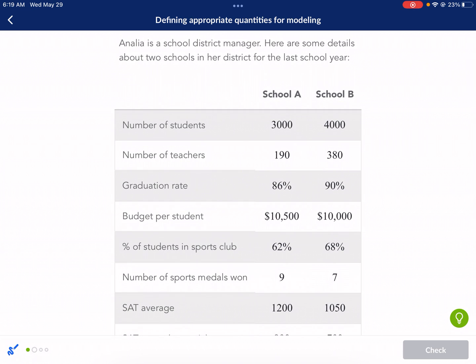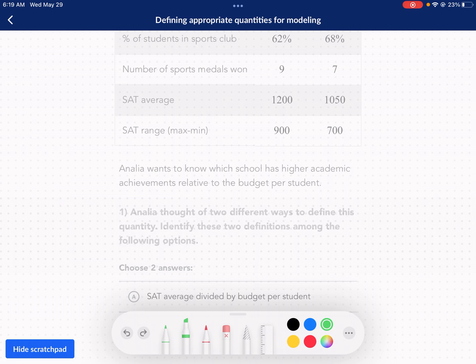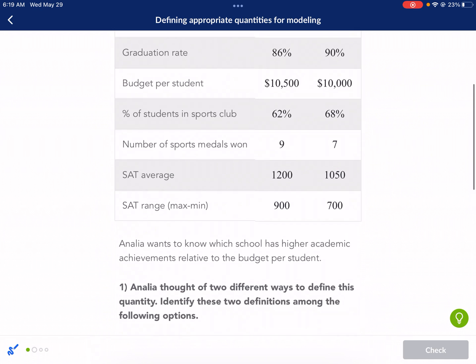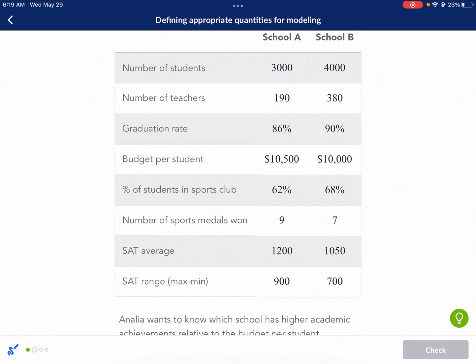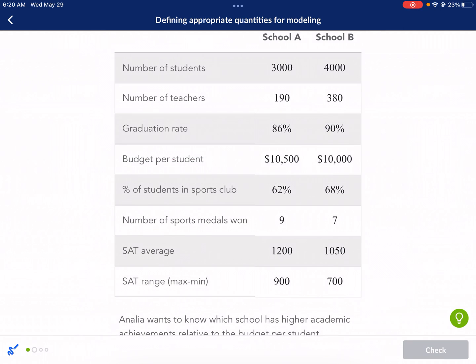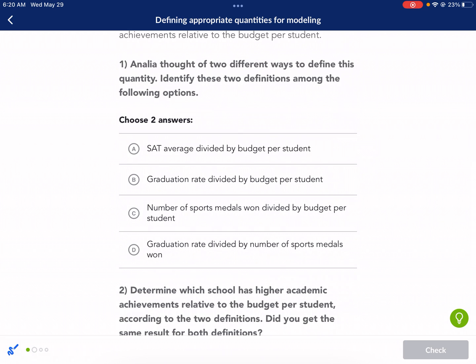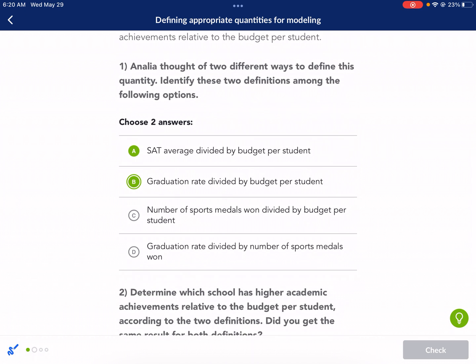Analia is a school district manager. Here are some details about two schools in her district. Analia wants to know which school has higher academic achievements relative to the budget per student. We're looking at some of these metrics, and budget per student is probably the big one we're going to use for both definitions. The budgets are relatively similar. Analia thought of two different ways to define this quantity — identify these two definitions. SAT average divided by budget per student is definitely a student achievement metric. Graduation rate would be good too. Number of sports medals is athletic achievement, not student achievement. So it's just going to be A and B: graduation rate and SAT average.